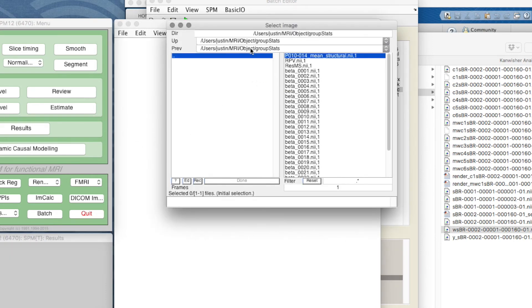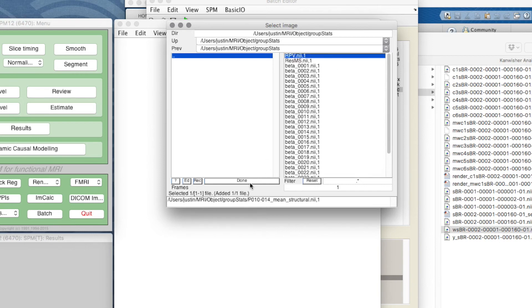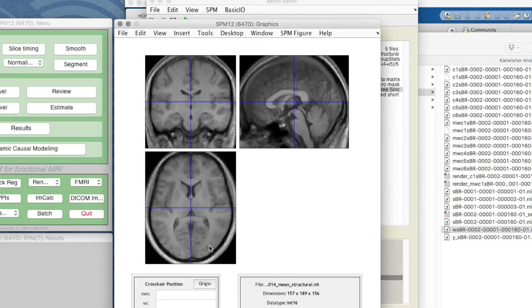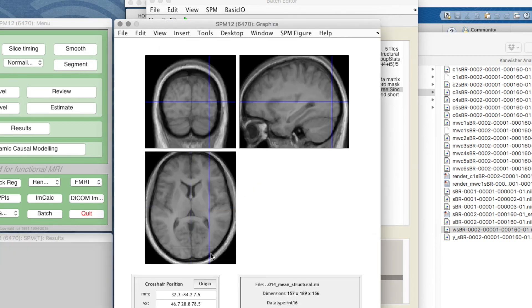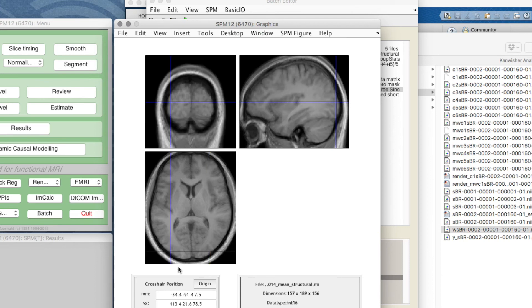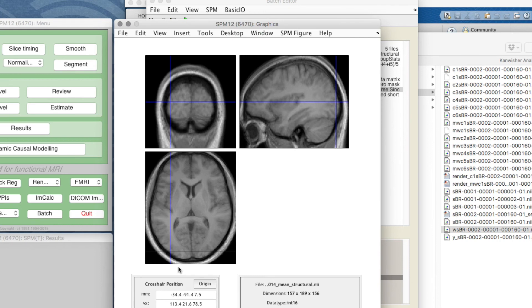In our group stats we have what we call our participant 10 to 14 mean structural. I can now select that and load it. This is the mean of our participants. If we're going to look at group data, five people's data, the average of it, we should really overlay it on the average brain so we don't make the mistake of saying we definitely have this in a particular structure when we don't. It still actually looks quite good and shows you that the warping process works very well. That is a nice warped mean that we can use for our overlays.